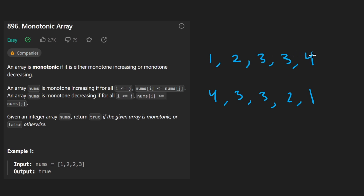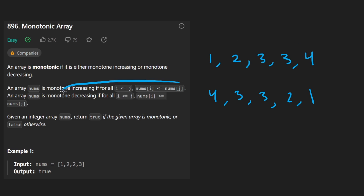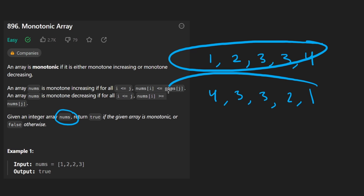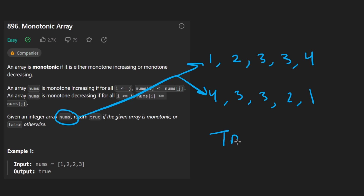Thinking of it in terms of sorting is a lot more simple than this very specific definition. Now given an array nums, which may not be monotone increasing or decreasing, we want to determine if it is one of these two things. If it is, we return true; if not, we return false.